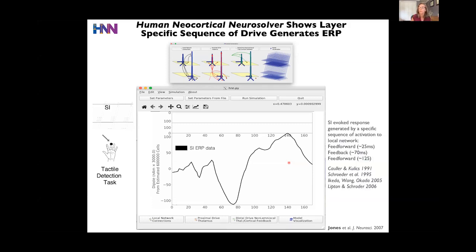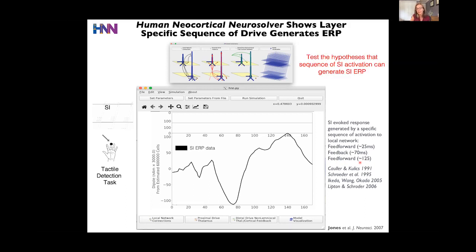We went to the literature — there's a huge literature on the origin of ERPs, particularly in somatosensory cortex. That literature suggests the S1 evoked response is generated by a sequence of activation: feedforward input from the thalamus arriving at approximately 25 milliseconds, followed by feedback input at approximately 70 milliseconds, followed by a later re-emergent feedforward input at approximately 125 milliseconds. We wanted to use our model to test the hypothesis that this sequence could reproduce this ERP and our current dipole signal.